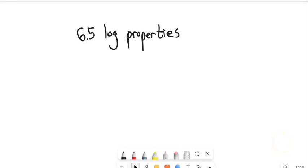This is Math 99. We're going to take a quick look at section 6.5, and in this section we are looking at properties of logarithms.